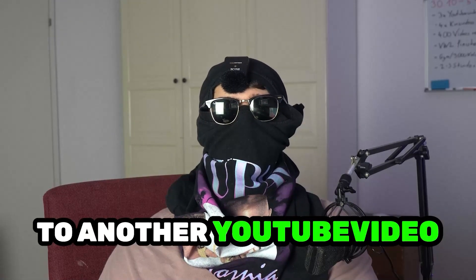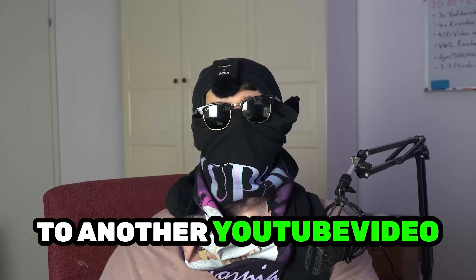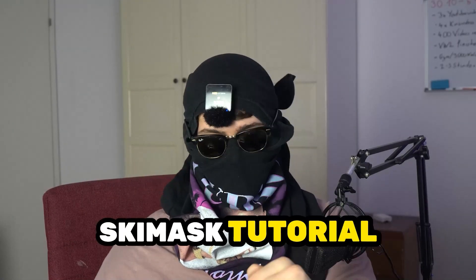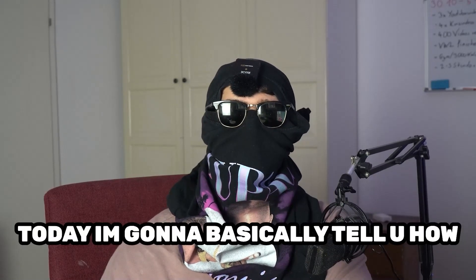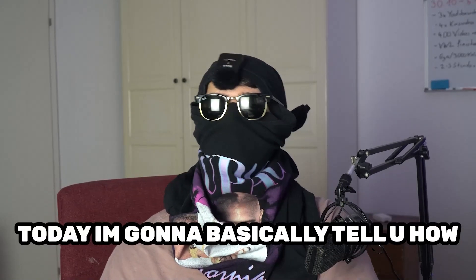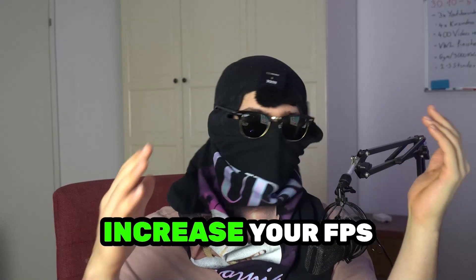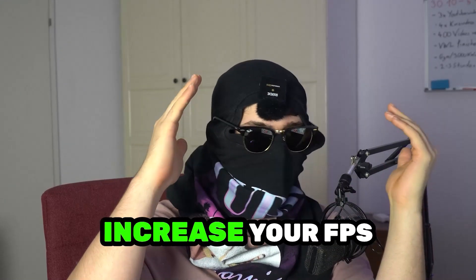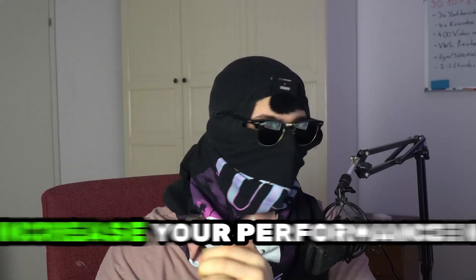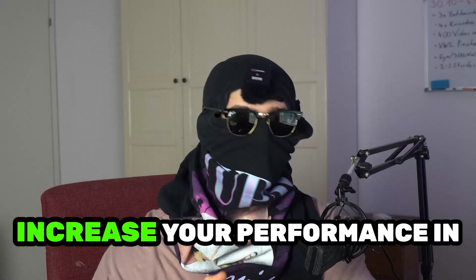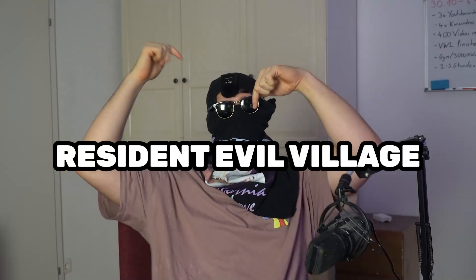What's up guys and welcome back to another YouTube video on my channel. SkisMask Tutorials is back. Today I'm going to tell you how to basically increase your FPS and increase your performance in Resident Evil Village.